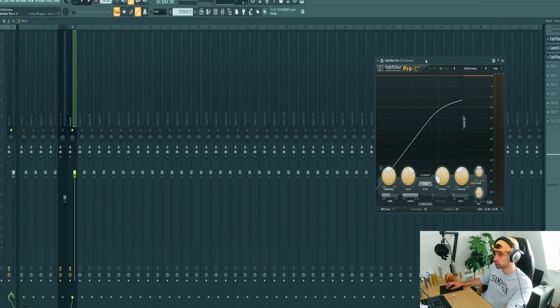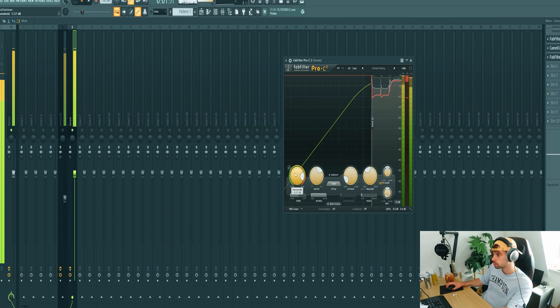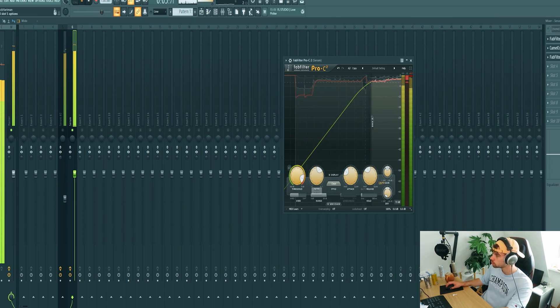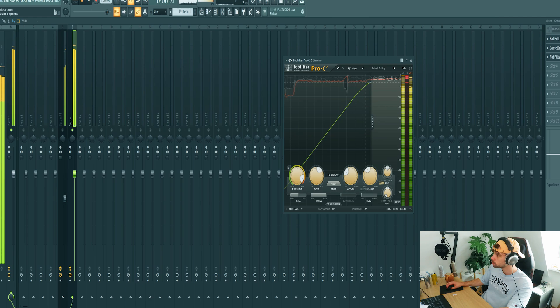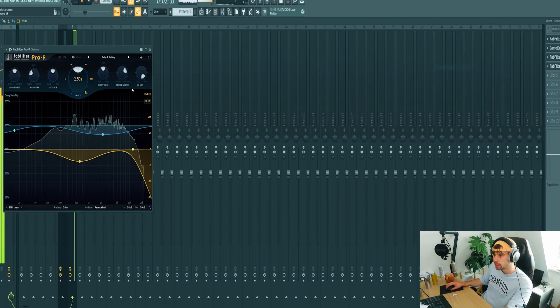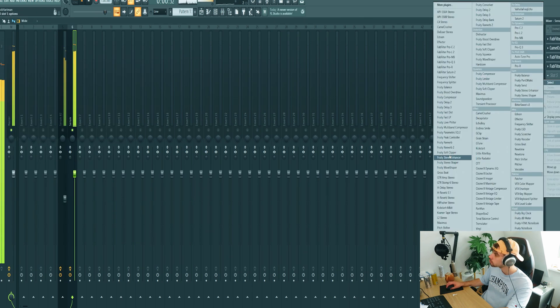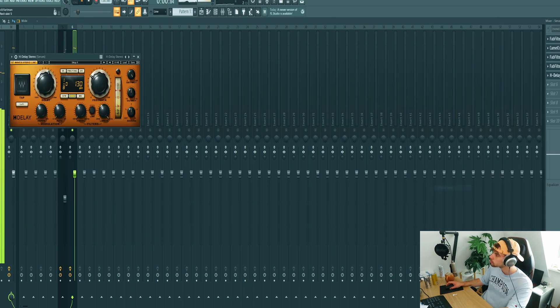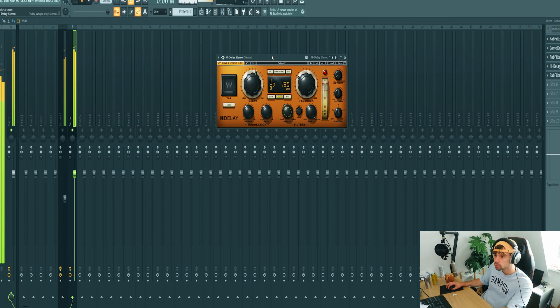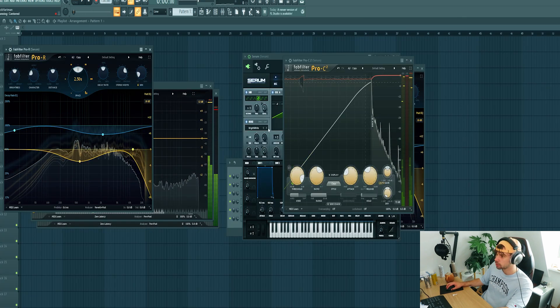Then add some compression and again some reverb and delay, like this.